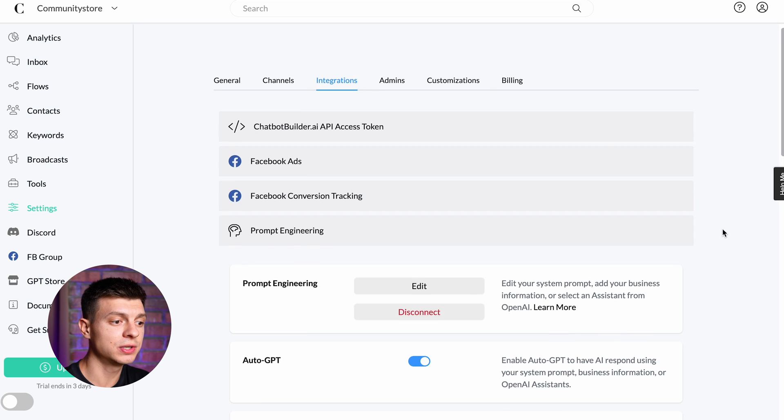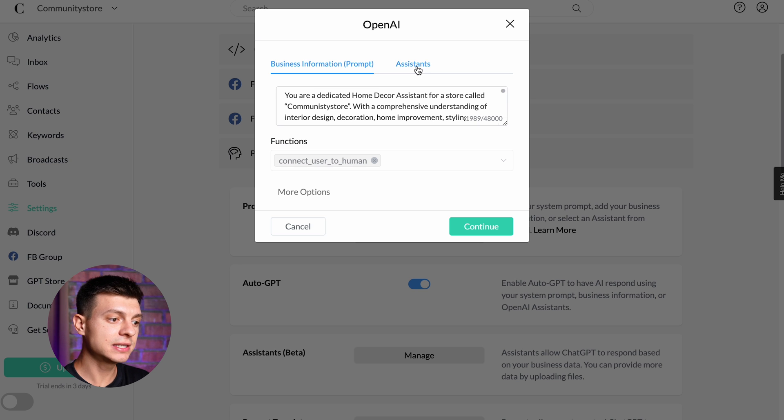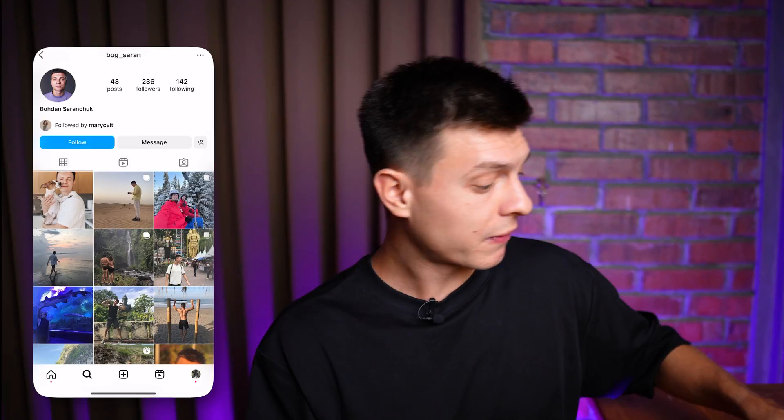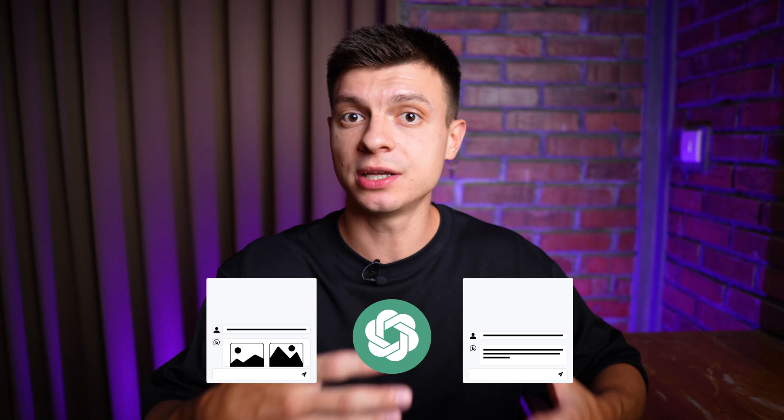Now to make this assistant actually use your instructions and knowledge base, go back to Prompt Engineering, click Edit, and at the top switch to the Assistants tab. Select your assistant and click Continue. That's it — the automation is complete. Now if I go to Instagram and ask about the products, it will provide the product categories outlined in the knowledge base file. What I appreciate most about this AI application is its autonomy — you don't need to manually interact with ChatGPT to produce text and images or post them on social media. It handles everything on its own, without any effort from you.